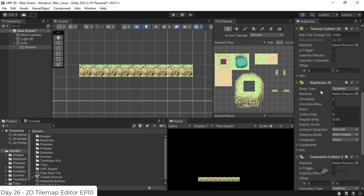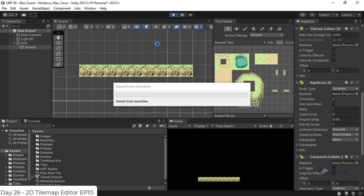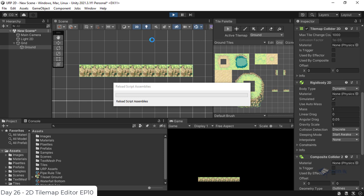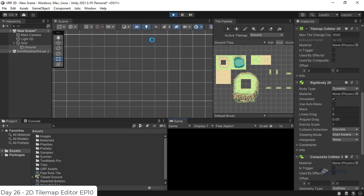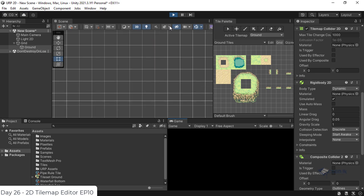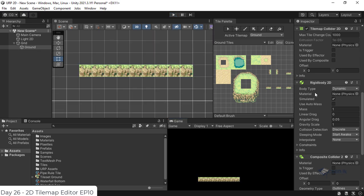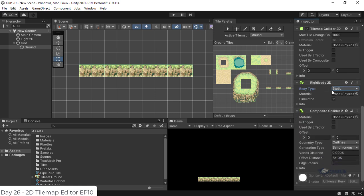The Tile Map is dynamic. You can add the Tile Map to the Composite Collider. This makes it easy to learn how to use the Tile Map. The process you can use is to apply the Tile Map and add the Composite Collider.